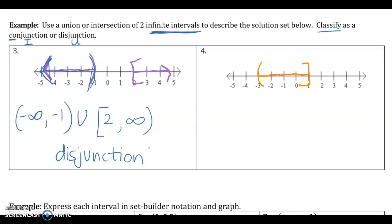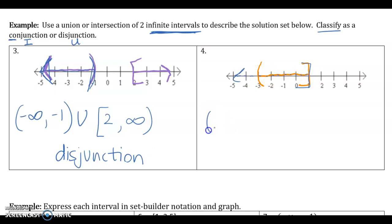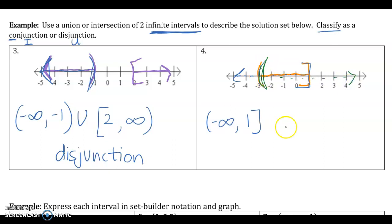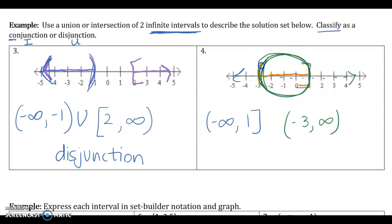For number 4, the directions say to use two infinite intervals, so even though the graph looks like a single interval from negative 3 to 1, I need to think about how it came about using infinite intervals. Looking at the bracket facing left at 1, that infinite interval would be (negative infinity, 1] going down. The bracket facing right at negative 3 gives (negative 3, positive infinity). The visible graph is the overlap of these two intervals, so this is an intersection — classified as a conjunction.